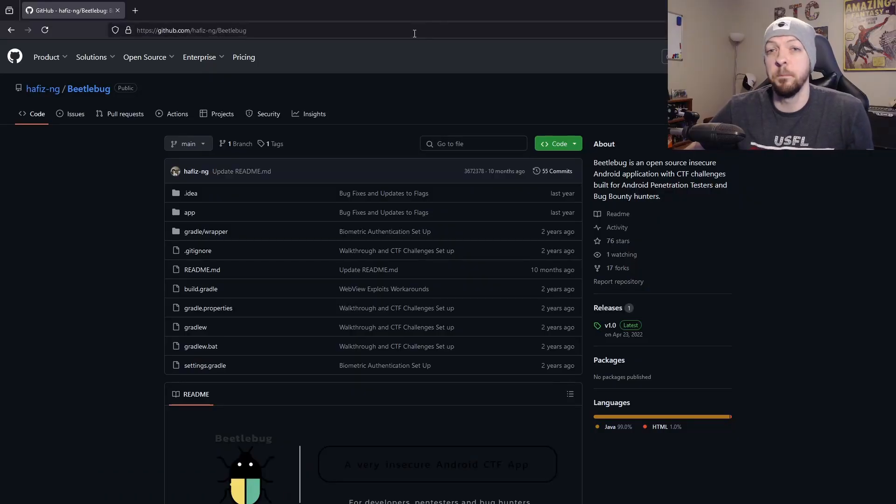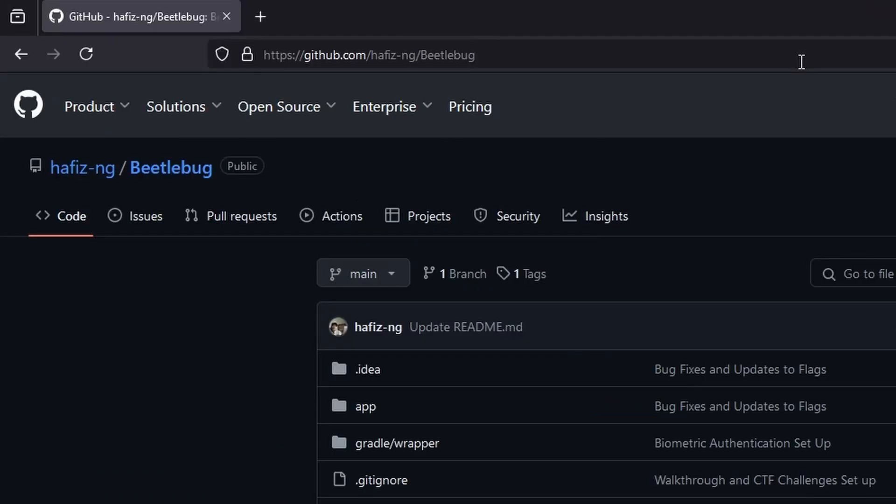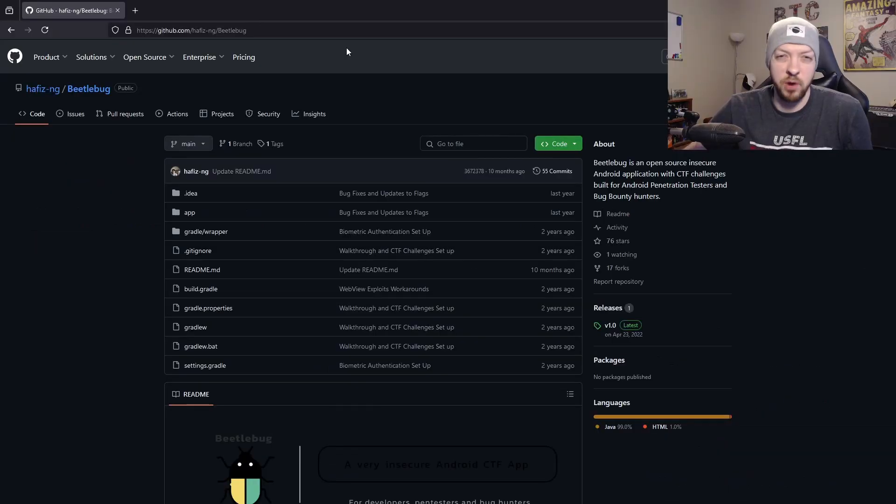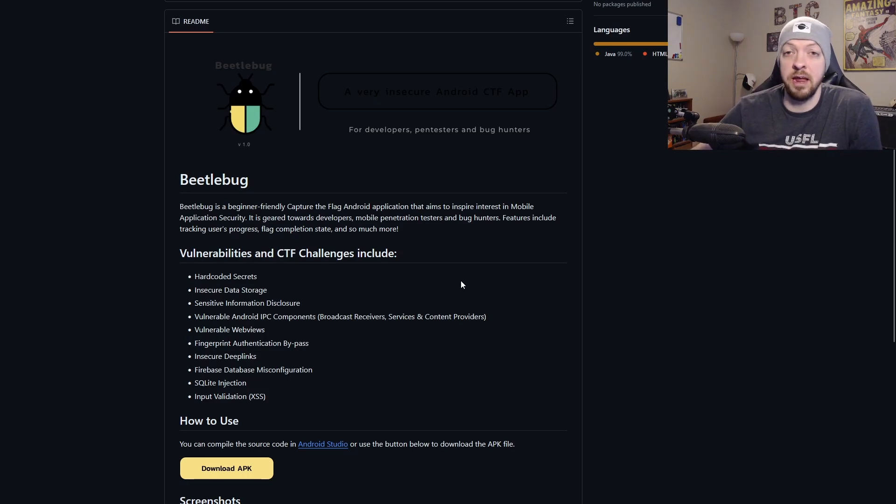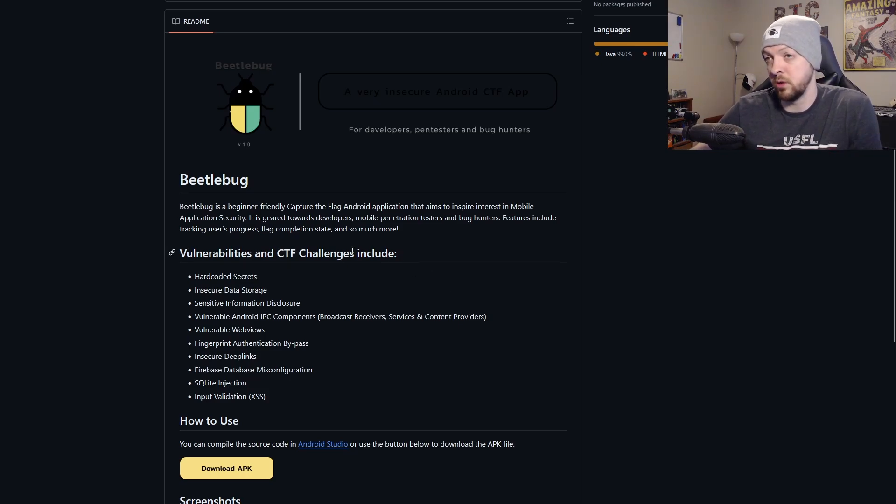First of all, this app is called Beetlebug, and you can find it on GitHub at github.com/hafiz-ng. This is an open source, insecure Android CTF app that was made in 2022.